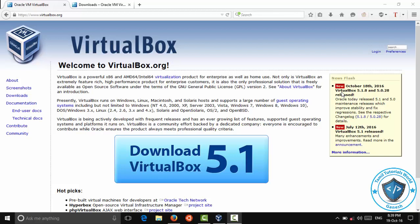VirtualBox is the software we use. That's why we use VirtualBox. VirtualBox is also real, but it is real. That's why we use VirtualBox.